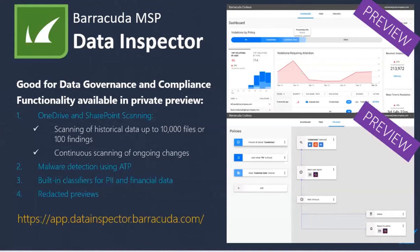The next question is from Darren: is the email threat report rebrandable? At present, it's going to be branded Barracuda, but I'll definitely feed that back into the business. You can also use the email threat scanner results to produce your own content — for example, you can run the scan on your current clients and come up with the average threats found in the inboxes. Then produce a one-page fact sheet to share with your prospects or use it as a lead magnet on your website, as part of your marketing campaign.